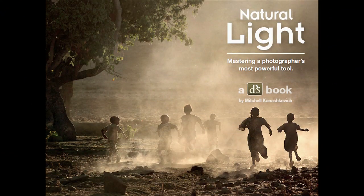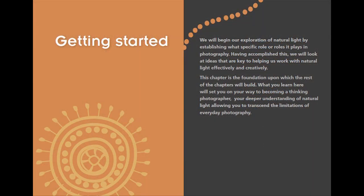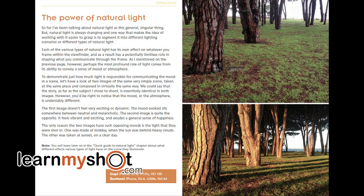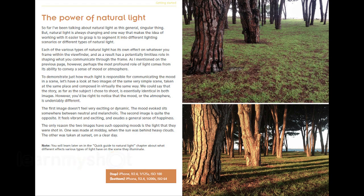It has a very attractive cover with the natural light coming through the dust and these people running through this dusty field — really a nice photograph. Right away Mitchell gets into the differences of the same scene as you see in these two photographs, but dramatically different lighting due to the time of day or what was going on in the sky. A great illustration of how a scene and mood can change just by the light.